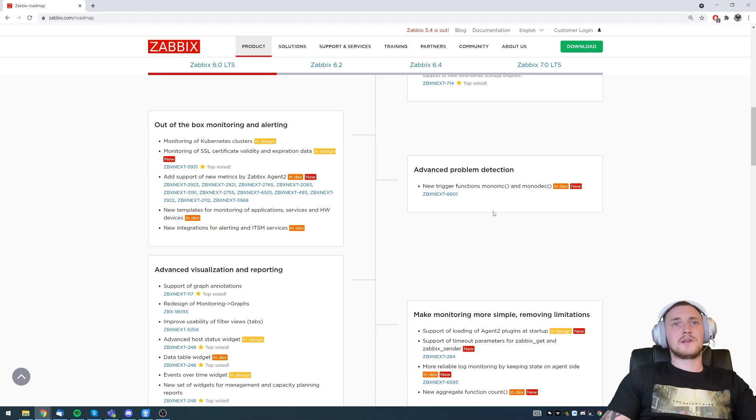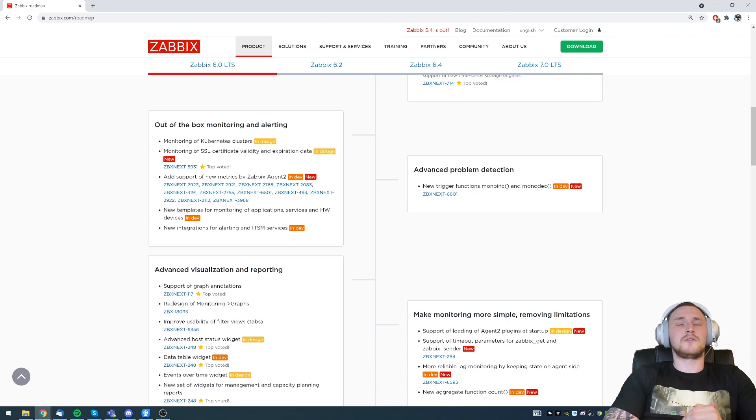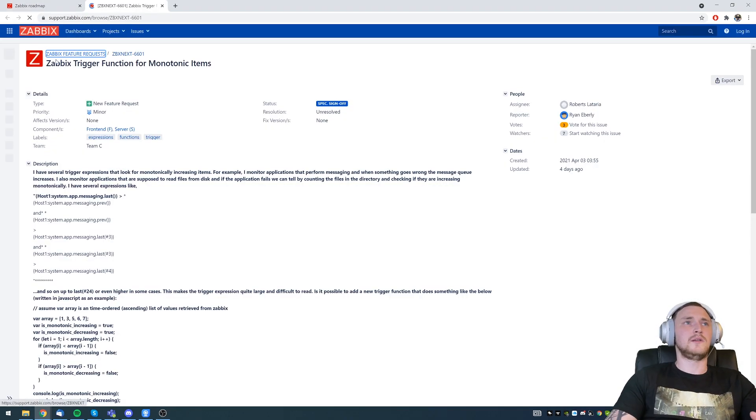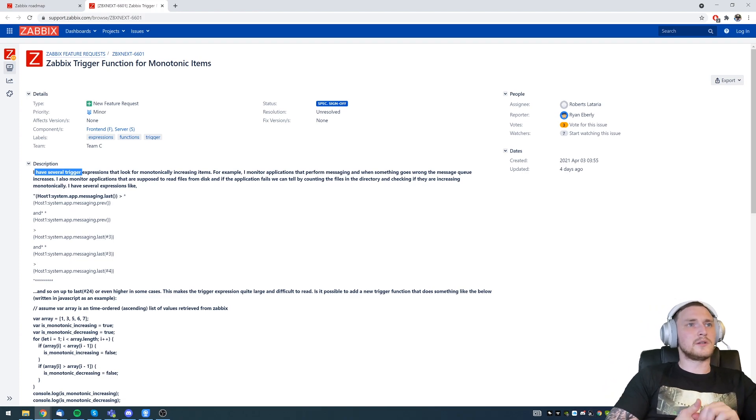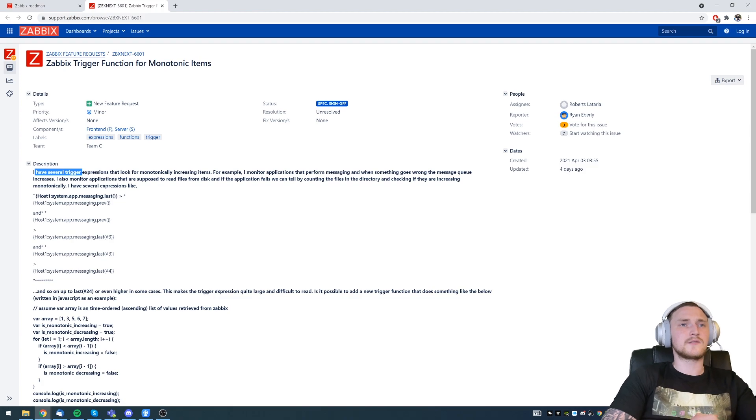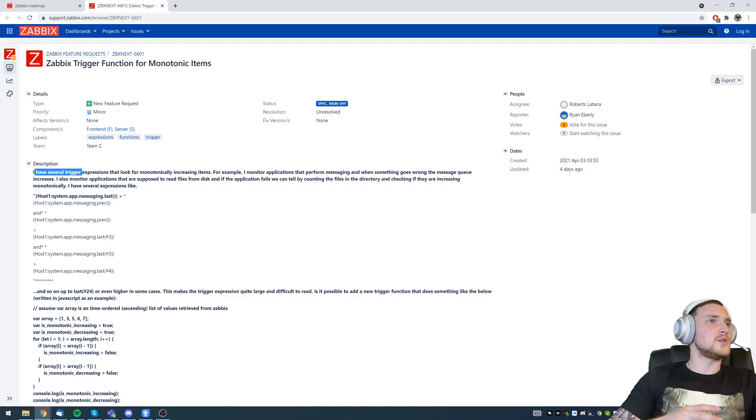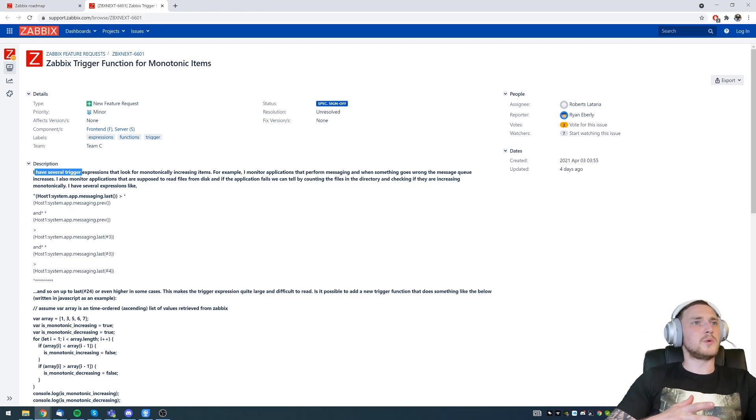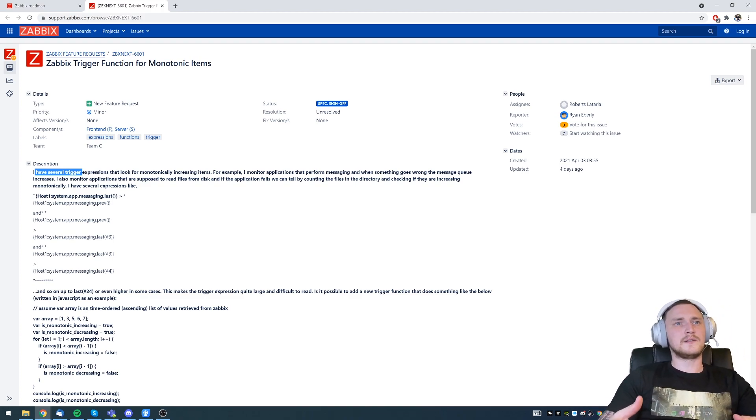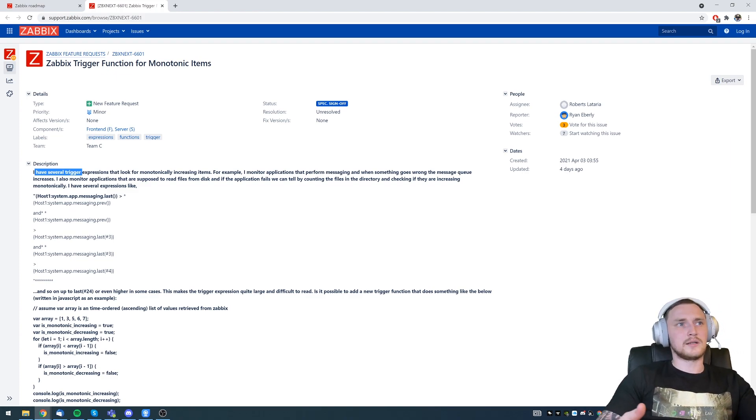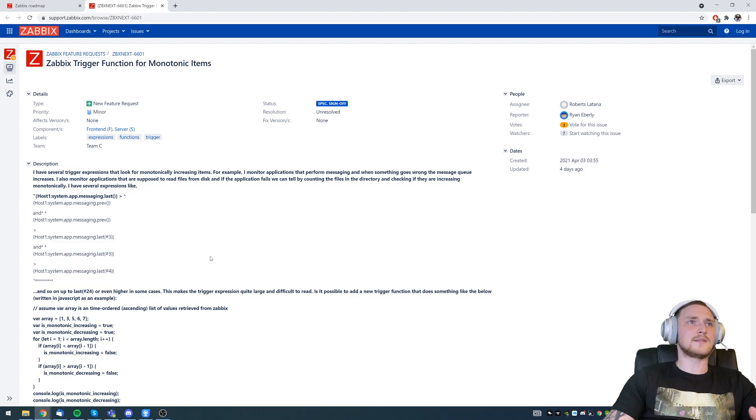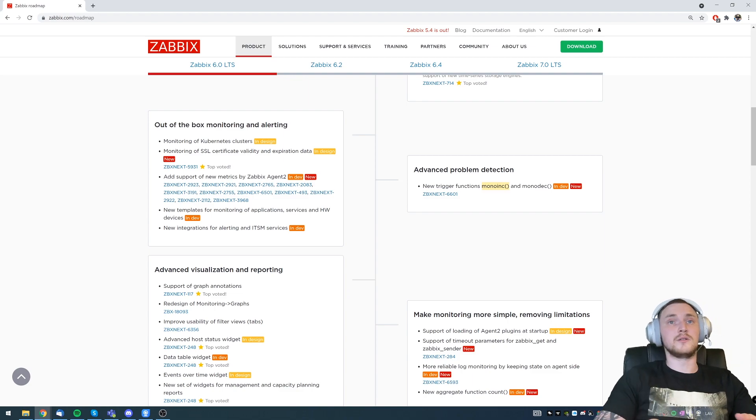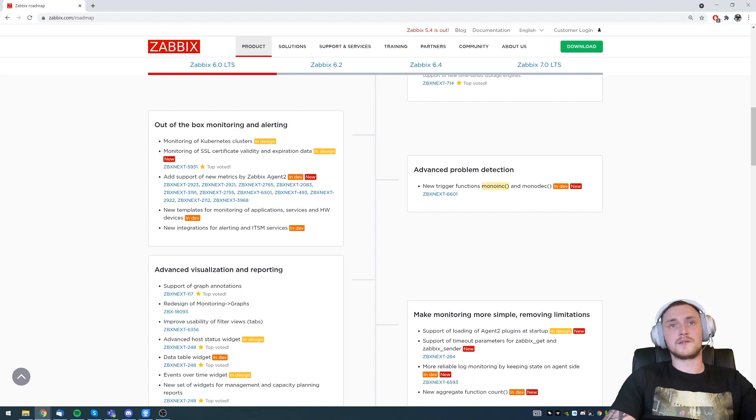Advanced problem detection. Basically just one single thing, a new trigger function that will be available for your triggers which is described in this feature request. Zabbix trigger function for monotonic items. I have several trigger expressions that look for monotonically increasing items. For example, like I monitor applications that perform messaging and when something goes wrong, the message queue increases. I also monitor applications that are supposed to read the files from the disk and if the application fails, we can tell by counting the files in the directory and checking if they are increasing monotonically. So right now there will be no need to create something crazy and there will be just one single new trigger function monotonic which is going to be basically just true or false.